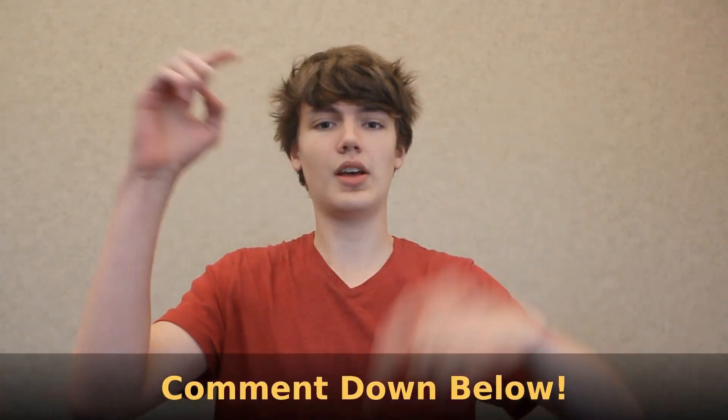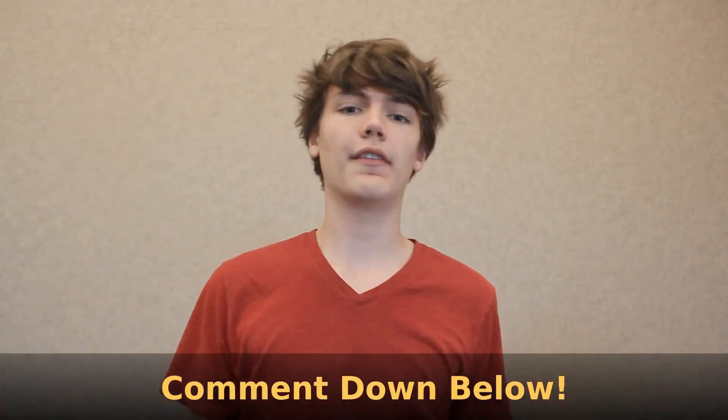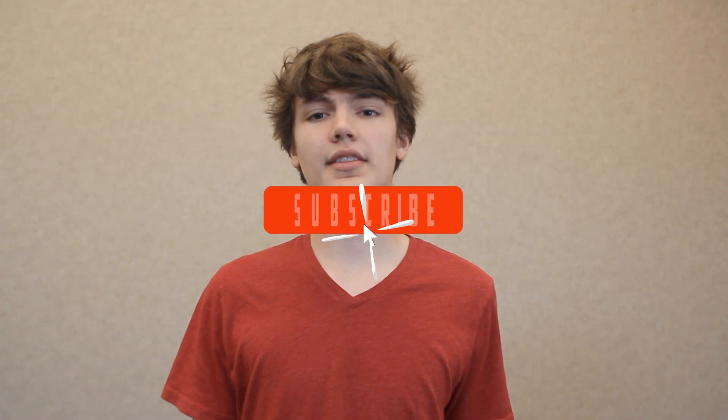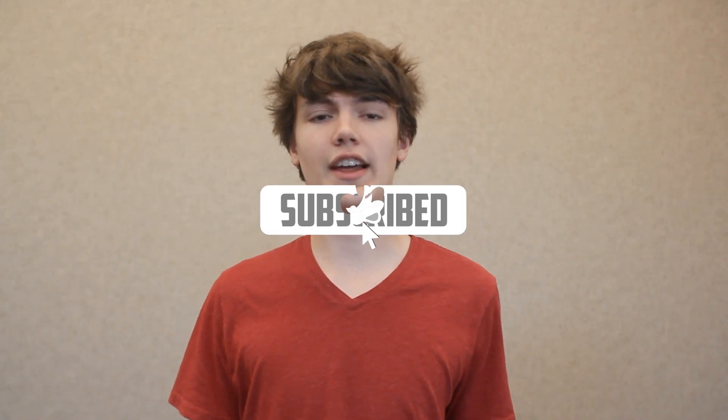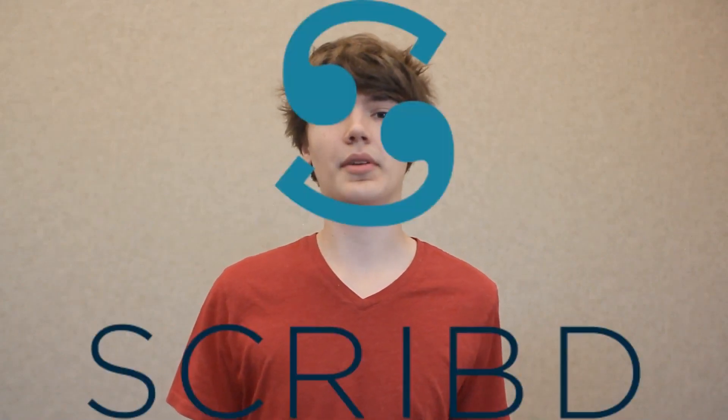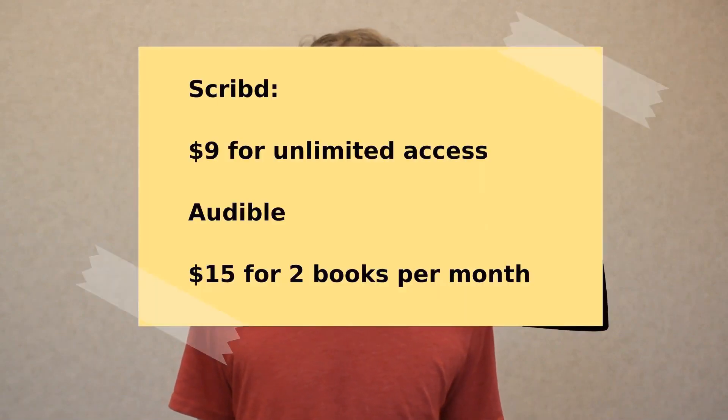Thank you guys so much for making it to the end of this video. As always, if you enjoyed it, make sure to hit that like button. Also, if you have any questions, comments, or concerns about what we did in this video, please leave them down below. Now, if I could have just one more minute of your time, I'd like to tell you about a service that I've been using for over a year now called Scribd. Now, just as a side note, Scribd did not sponsor me to make this video. I just wanted to tell you about it.